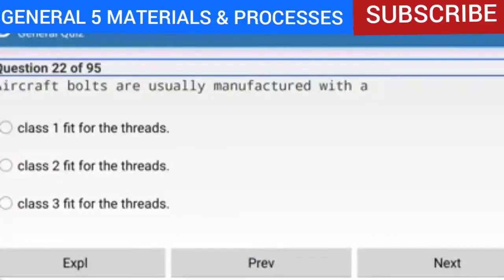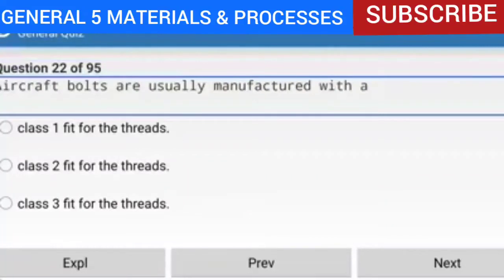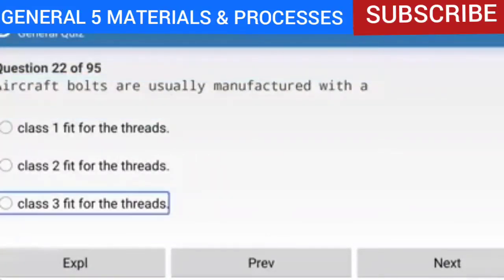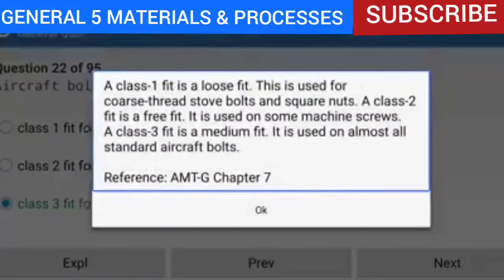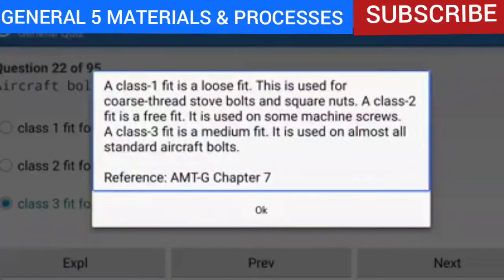Question 22 of 95: Aircraft bolts are usually manufactured with a class 3 fit for the threads. A class 1 fit is a loose fit used for coarse thread stove bolts and square nuts. A class 2 fit is a free fit used on some machine screws. A class 3 fit is a medium fit used on almost all standard aircraft bolts. Reference: AMTG Chapter 7.